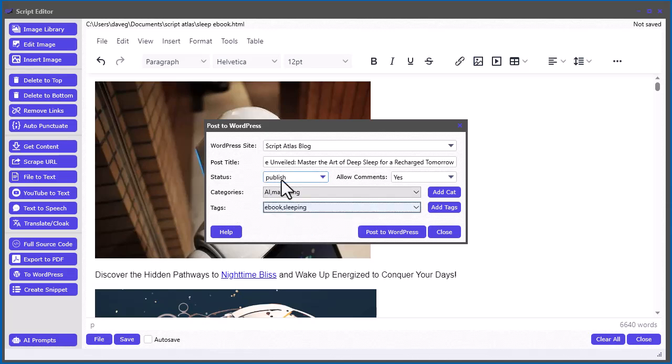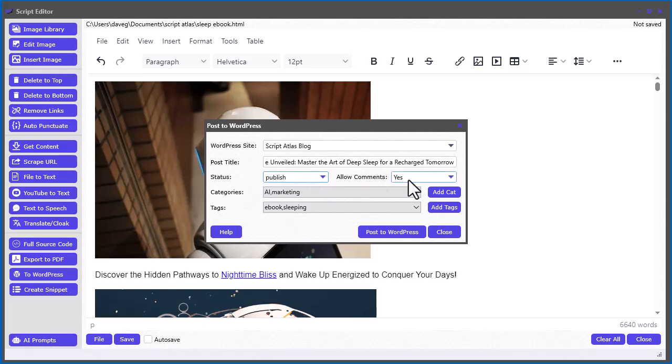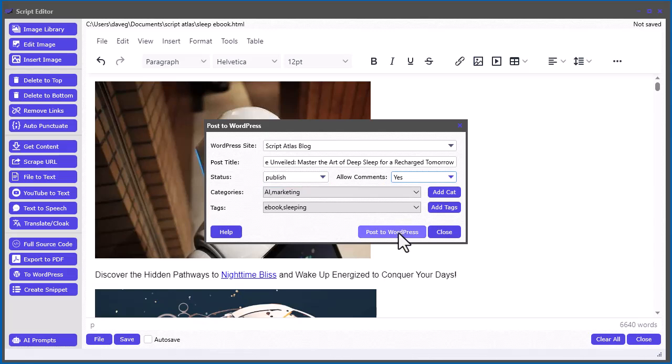And so once it's done, you select the status to being published or you want to draft. You want to allow comments or not. And then all you do is click post to WordPress.